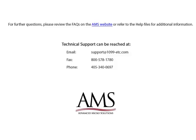Please review the frequently asked questions on our website or refer to the help files for additional information. Technical support can be reached by email, fax, or phone. Thank you for using the 1099ETC program. Have a great day!